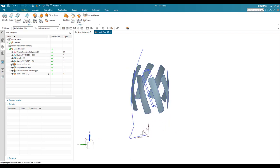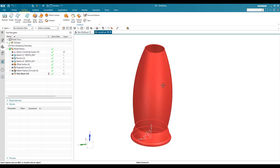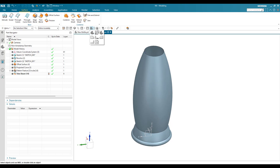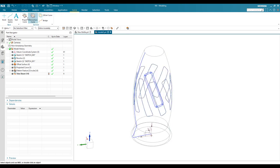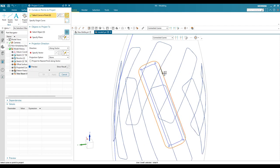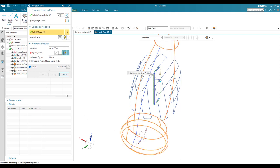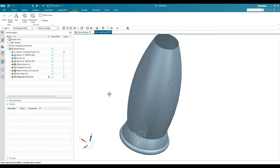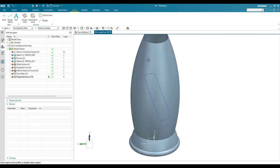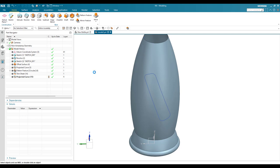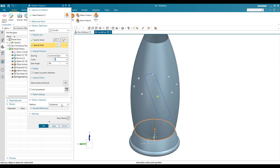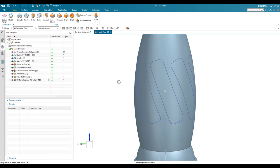The inside surface trimming is done. Now switch on the outside surface. I'm going to project the outer curve onto the outside surface. Switch to static wireframe, go to Project Curve, select the outside curve, project it onto this surface along this vector, and click OK. Switch back to shaded with edges. Go to Pattern and create a circular pattern of the projected curve along this direction with the same center point. Click OK.